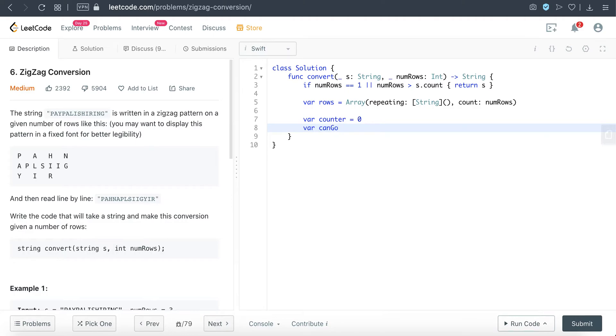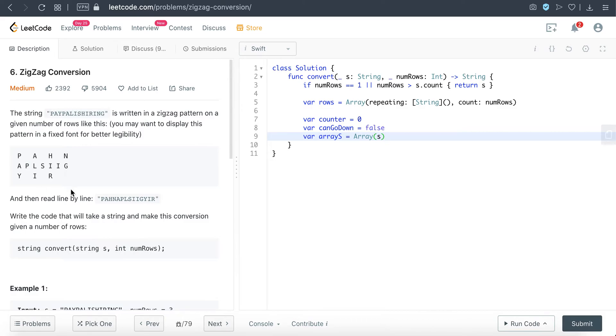And I'm just going to convert the string into an array because it's just easier to access that particular character by index. Otherwise we have to deal with the string index conversion to access that particular string character index, so that's a bit more complex. That's why I resort to using this array.